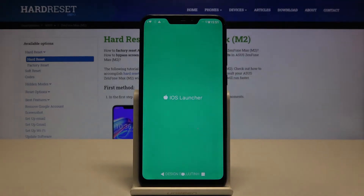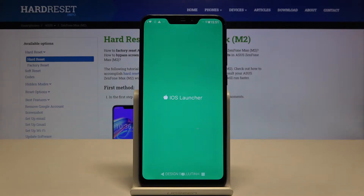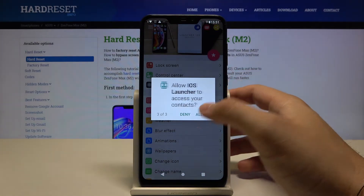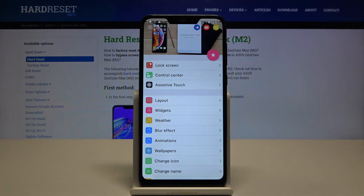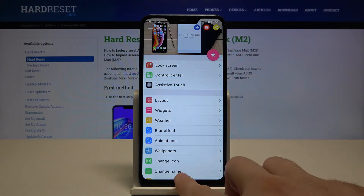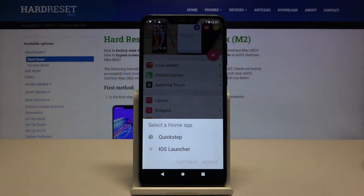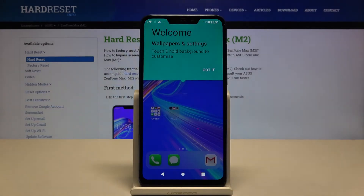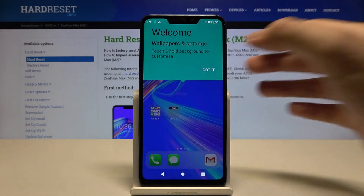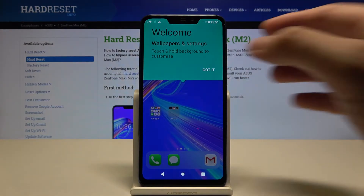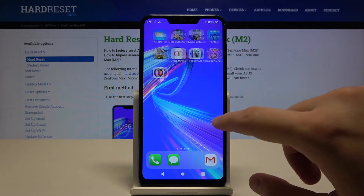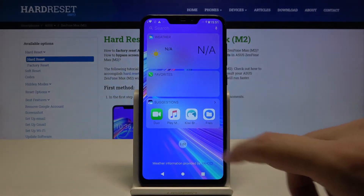Click open, accept the permission, and now we have to tap on the home screen button, select iOS Launcher and click always. Tap on this notification, and as you can see, we now have iOS Launcher on our Asus smartphone.